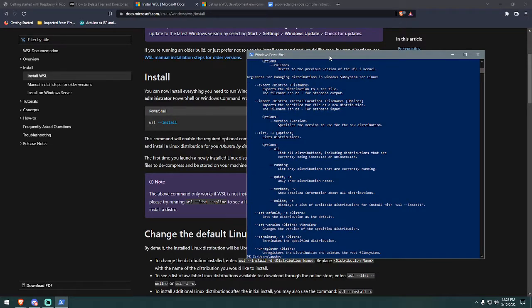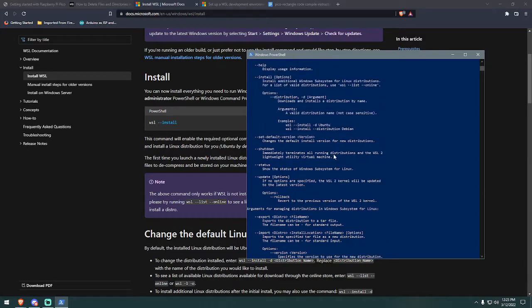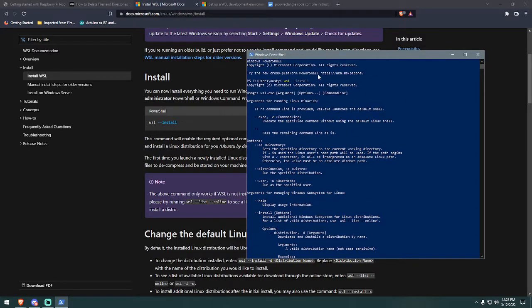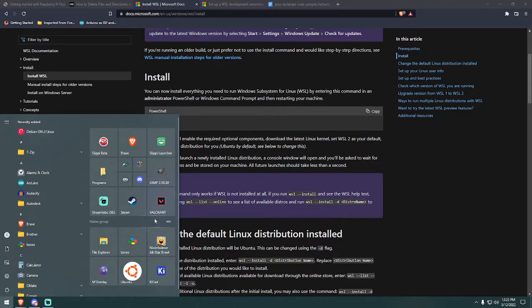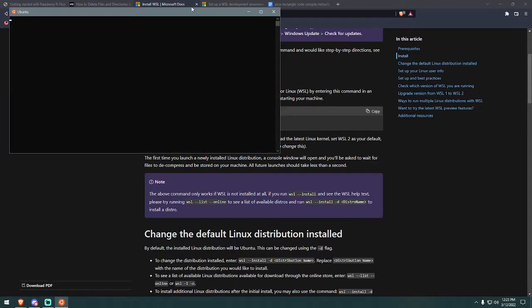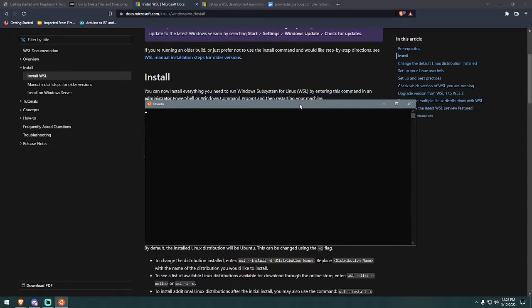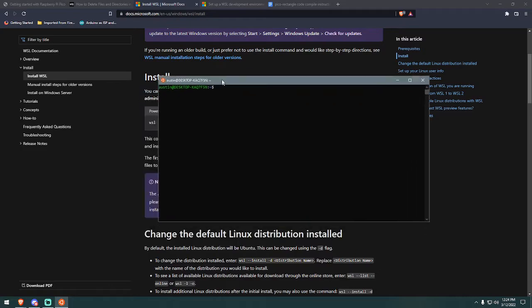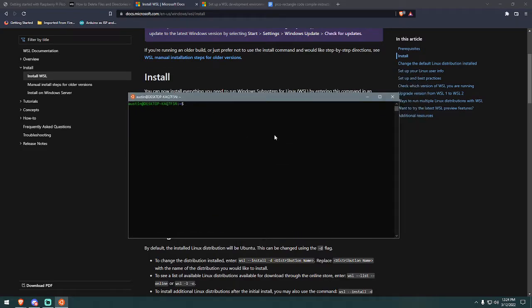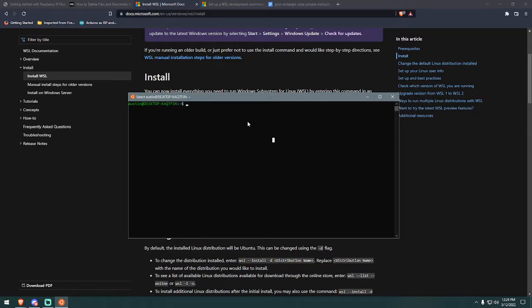So when I do it, it's not actually going to install it. I've already done it. But once it installs, you should get a pop-up window of the terminal of Ubuntu. And it's going to ask you to type in a username and then type in a password. Once you're in this terminal window, what we're going to have to do next is install the Pico SDK.